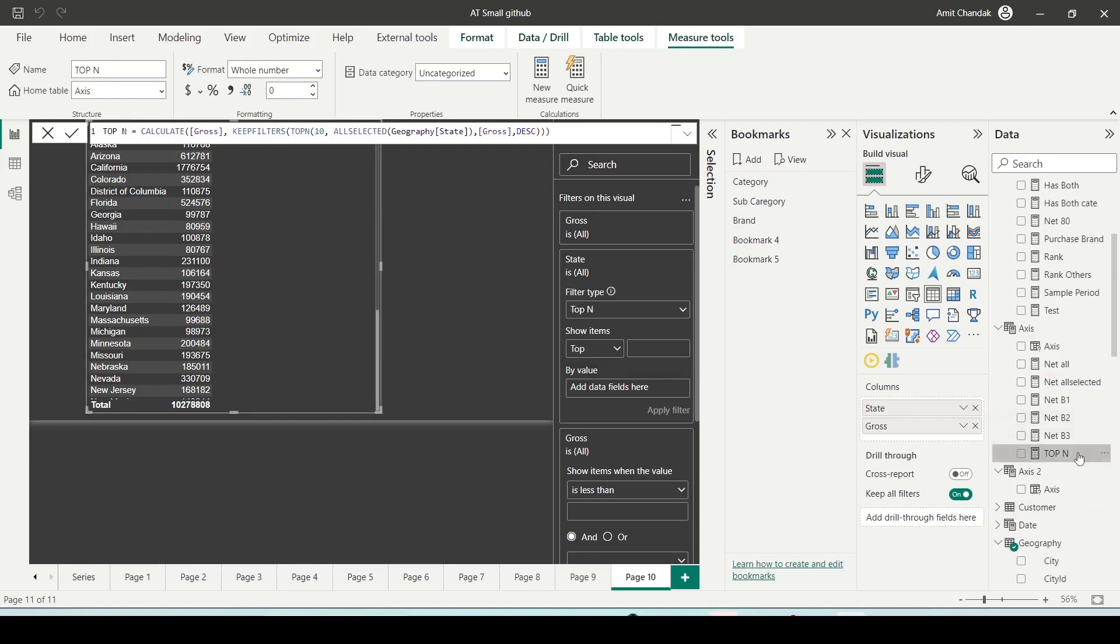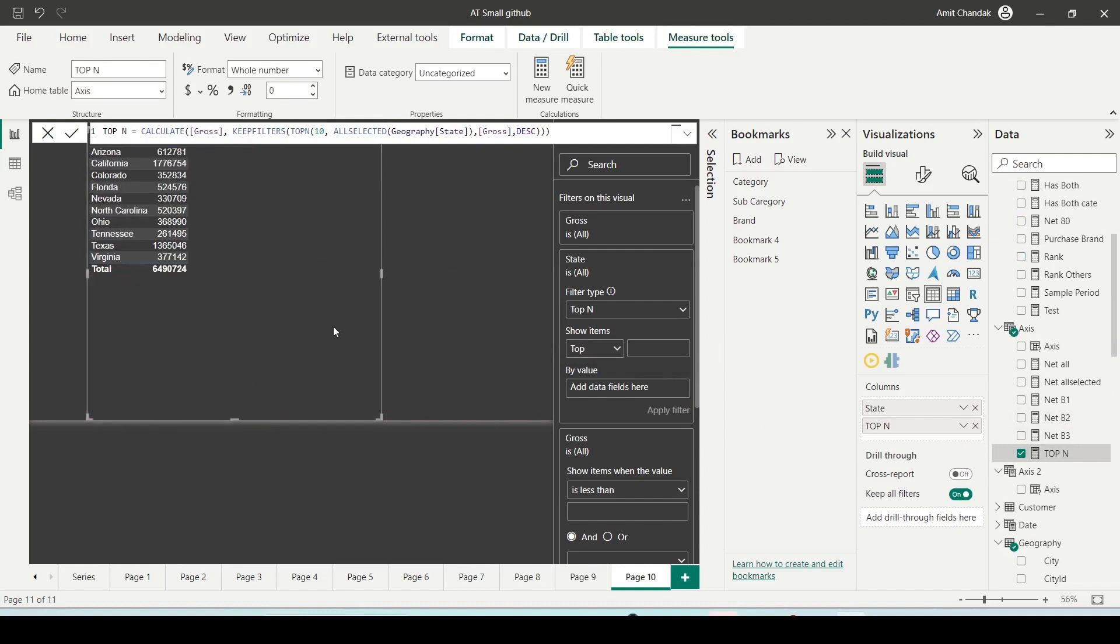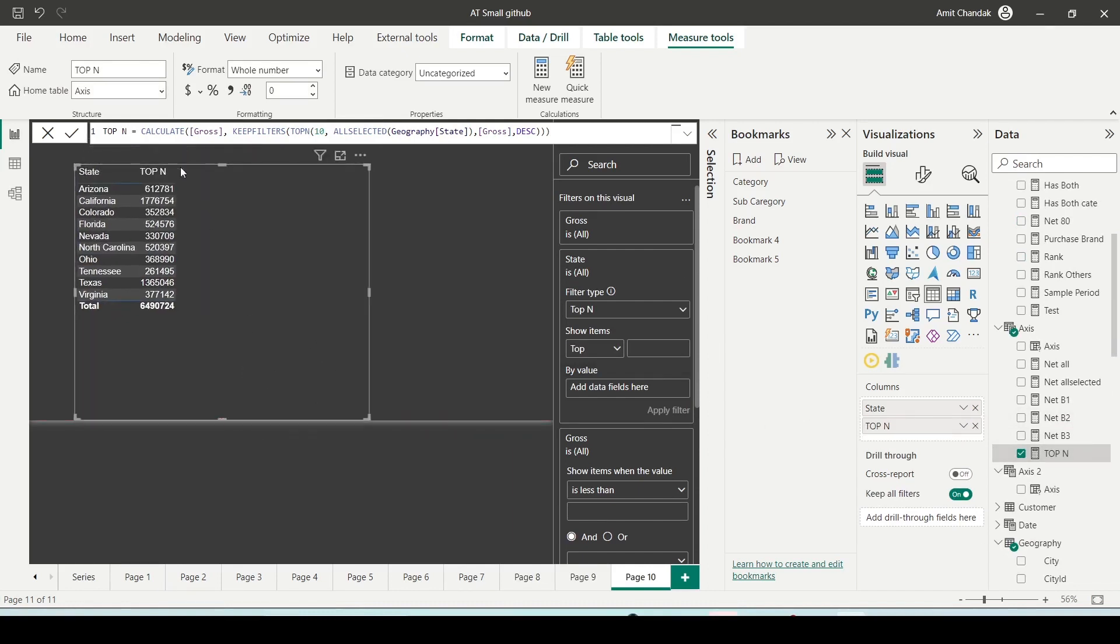I'll bring this TOPN measure and remove the gross measure. You'll see I only get the top 10 values. I can sort it, and you can see those top values behaving in a similar manner, only giving me the top values. You can use TOPN functions in such cases.